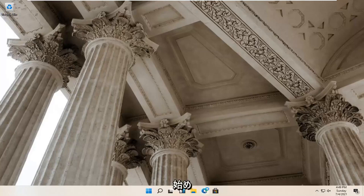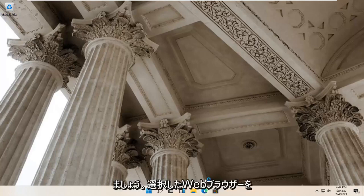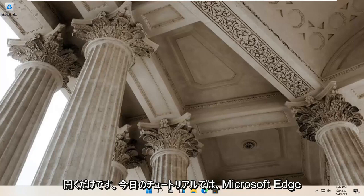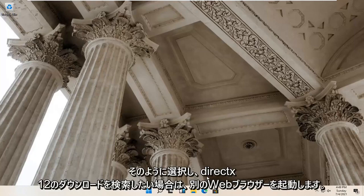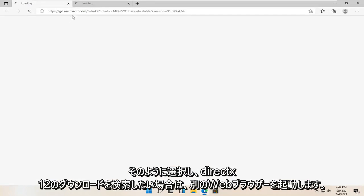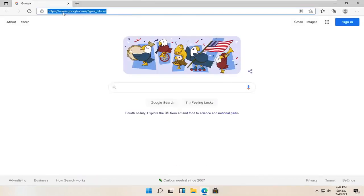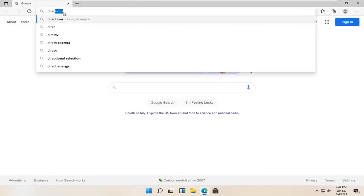So all you have to do is open up your web browser of choice. I'm going to open up Microsoft Edge for today's tutorial, but you're welcome to open up a different web browser if you so choose. And you want to search for DirectX 12 download.